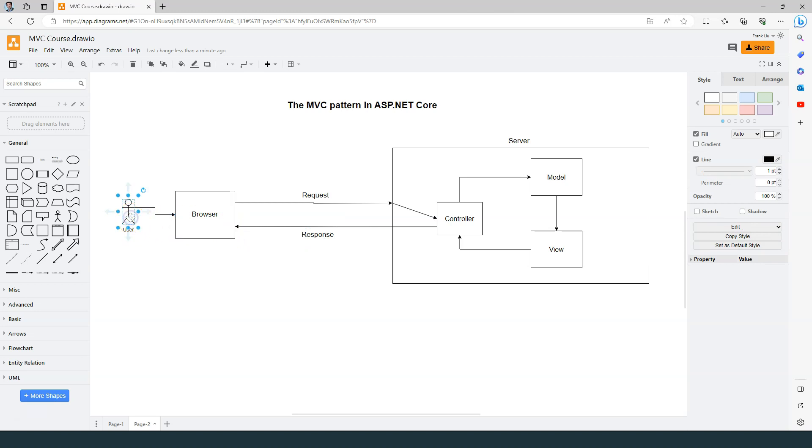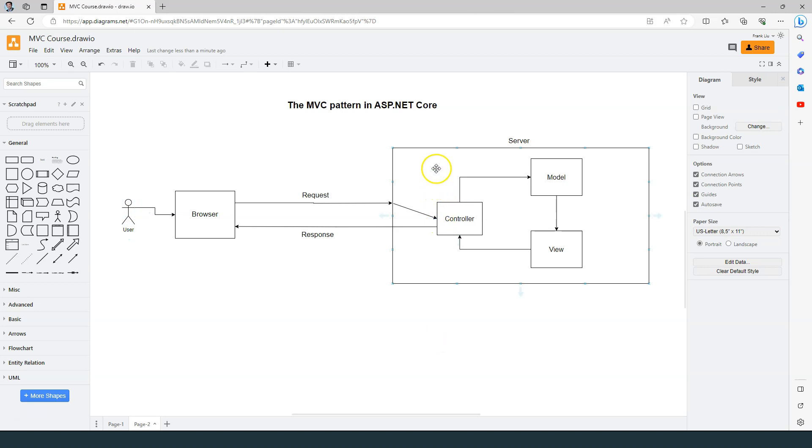After that, the user sees the final page. So that's how model view controller works within the context of ASP.NET Core web application.